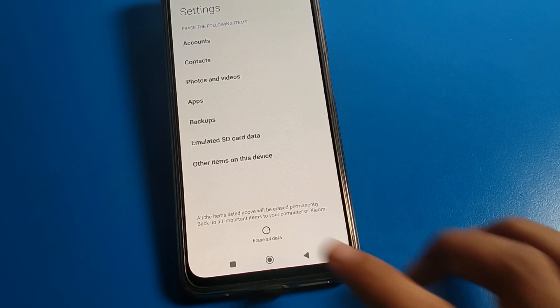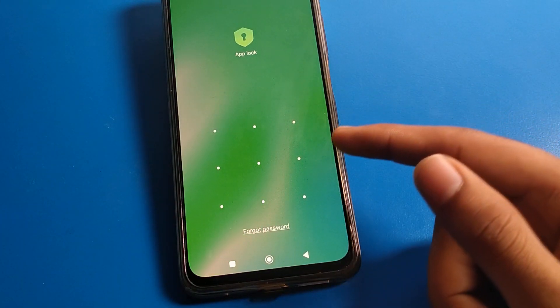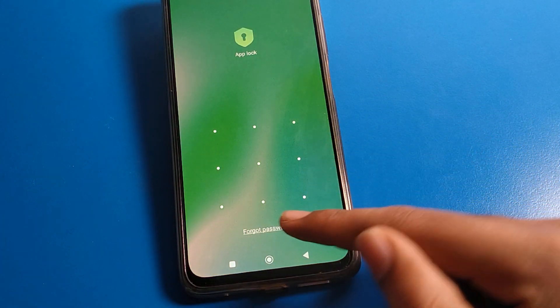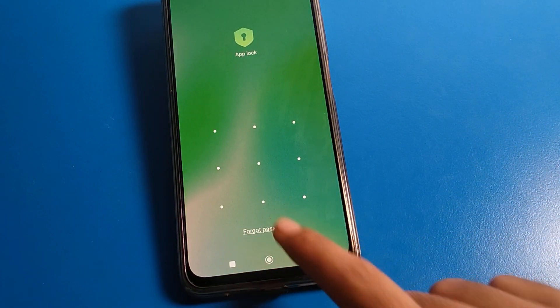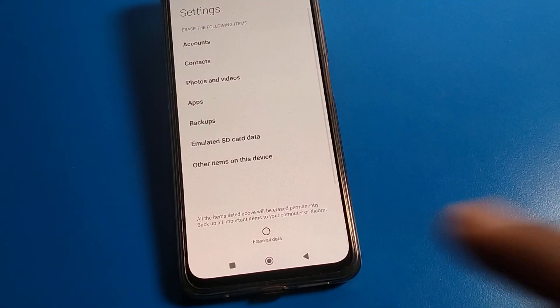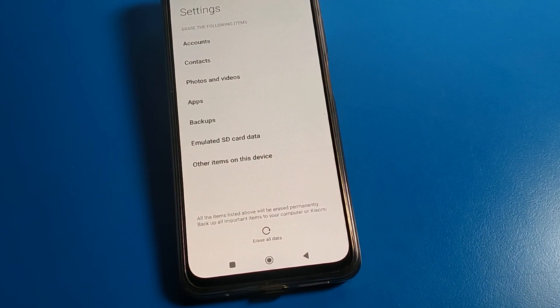Click on 'Erase all data' and your app lock password will be forgotten. Because you don't have any other choice to unlock the apps — you will have to erase all data on your device, and then you can use your app lock setting again.